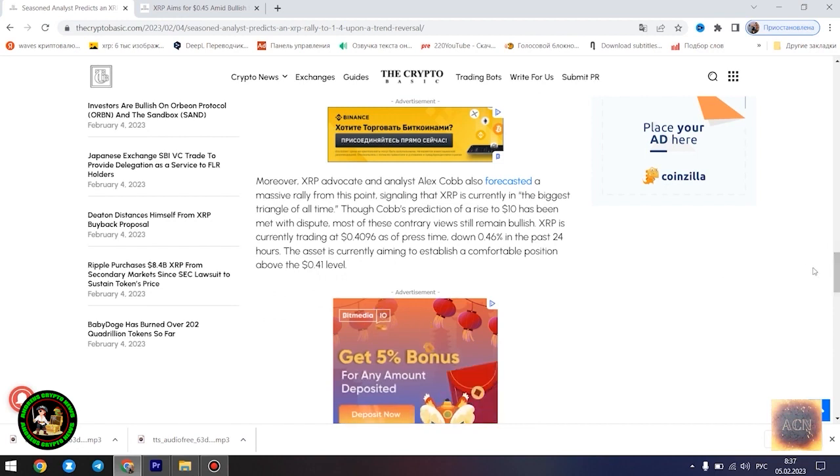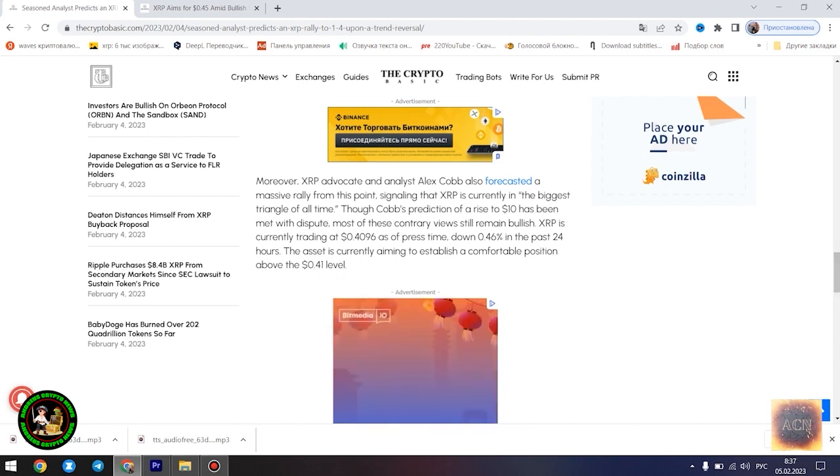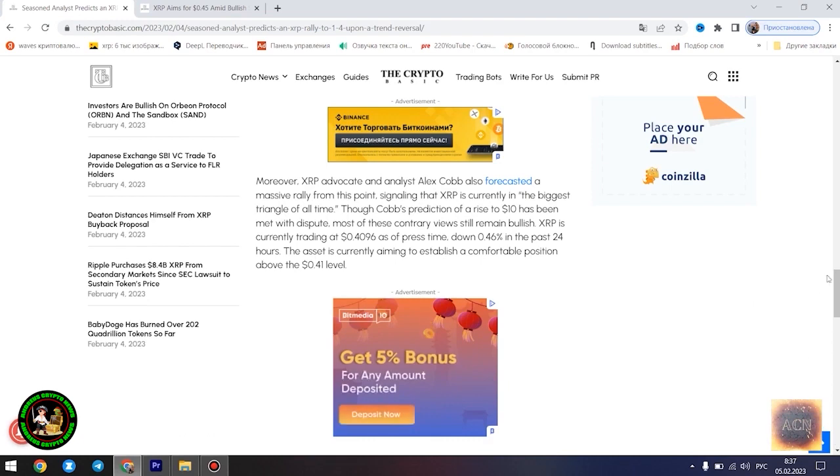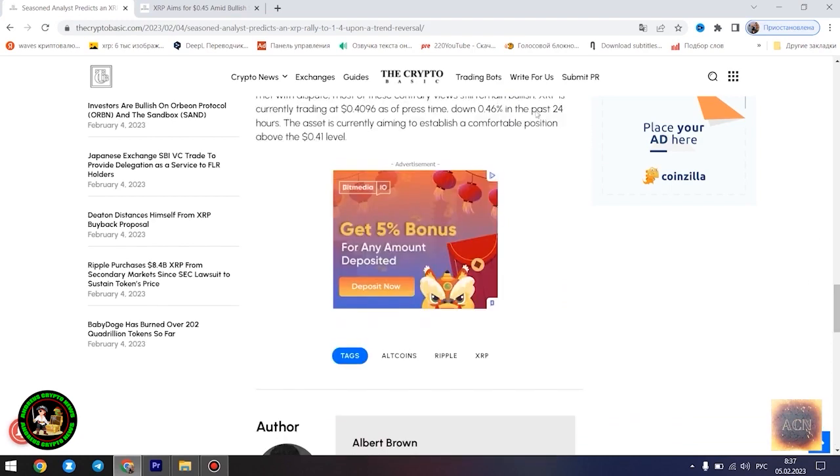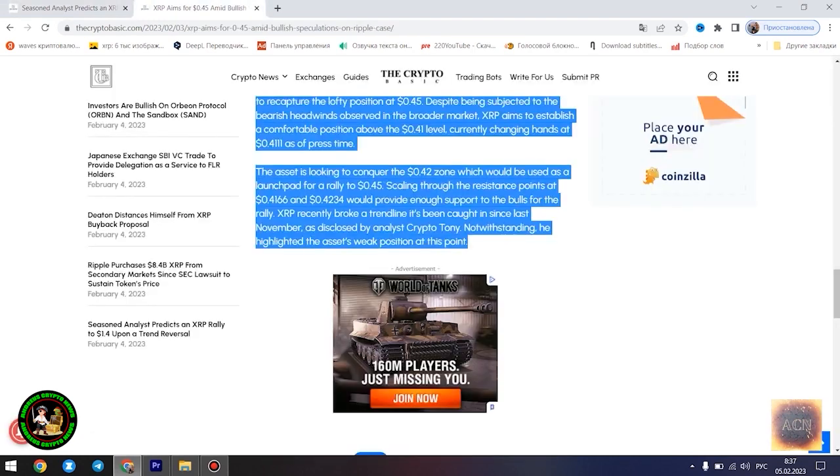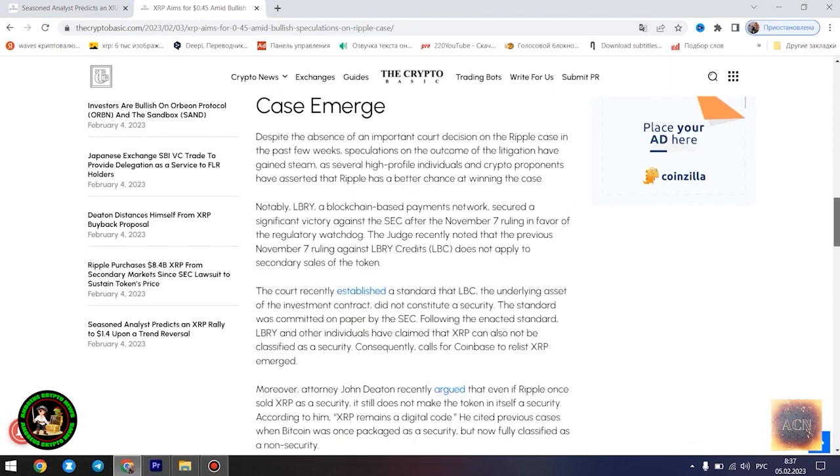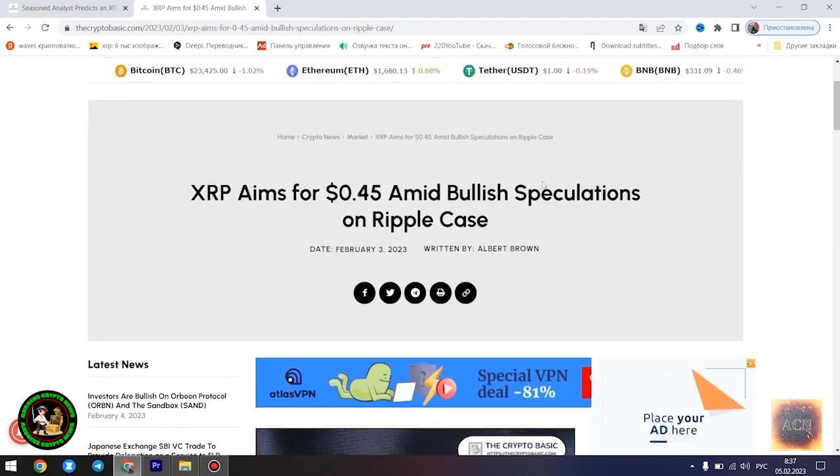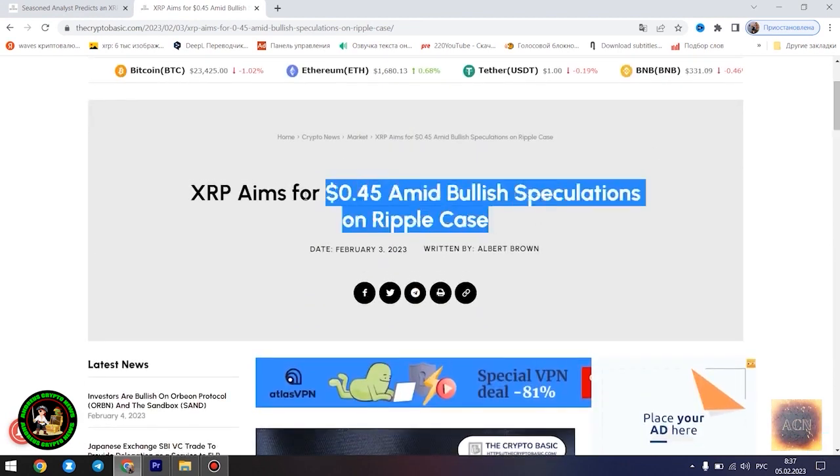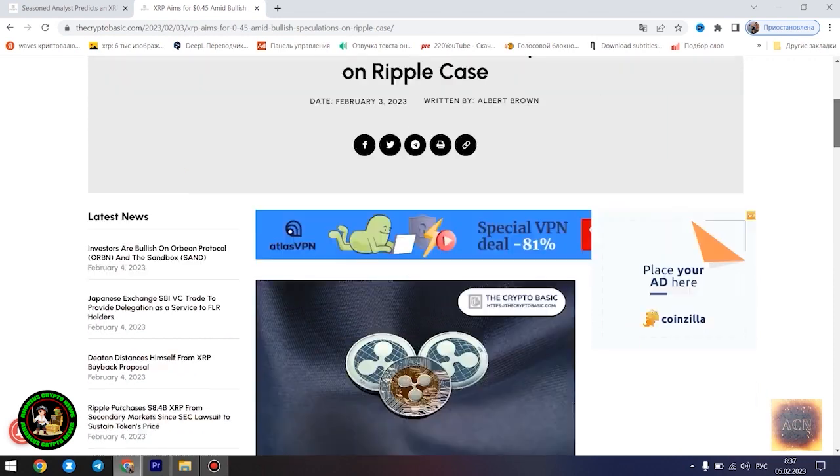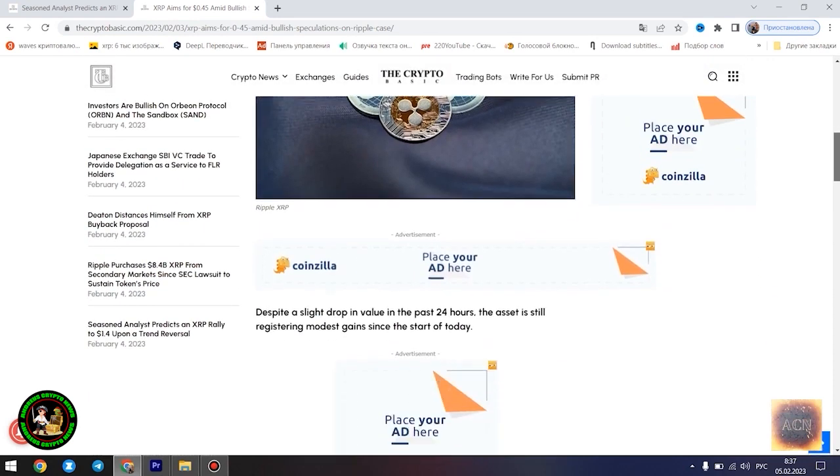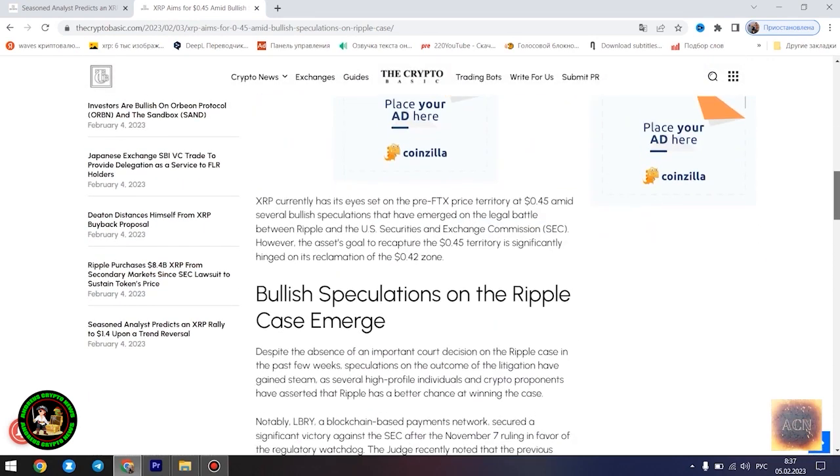a falling wedge pattern is a bullish reversal pattern that occurs when the price of an asset is moving downwards but the price swings start becoming smaller and smaller down the slope, forming a wedge shape. This pattern is considered bullish because it suggests that the selling pressure is diminishing and the buyers are gaining control, a trend that could potentially lead to a price increase.